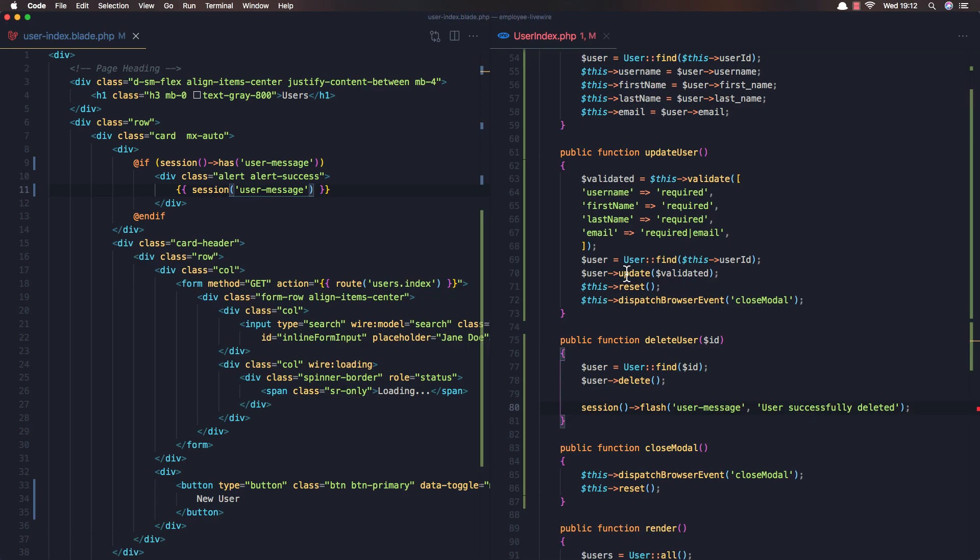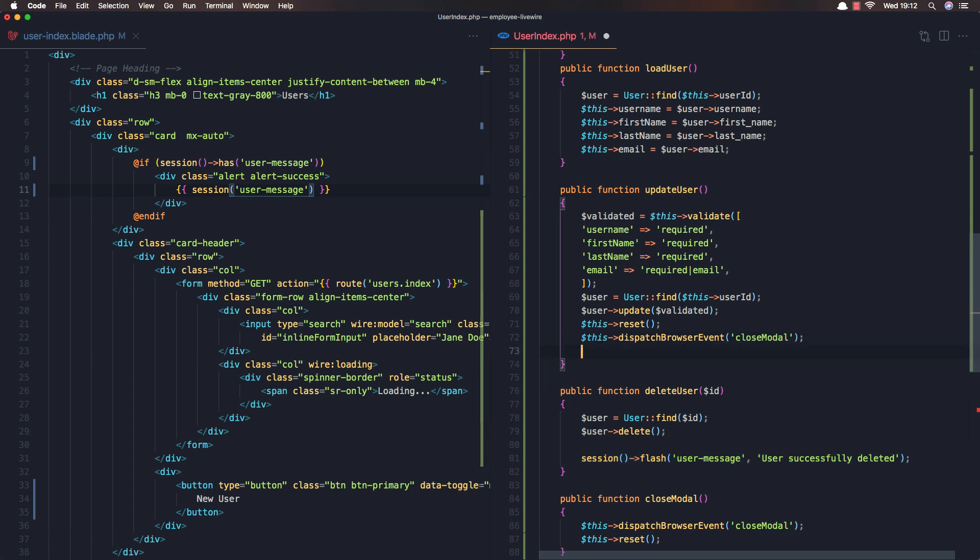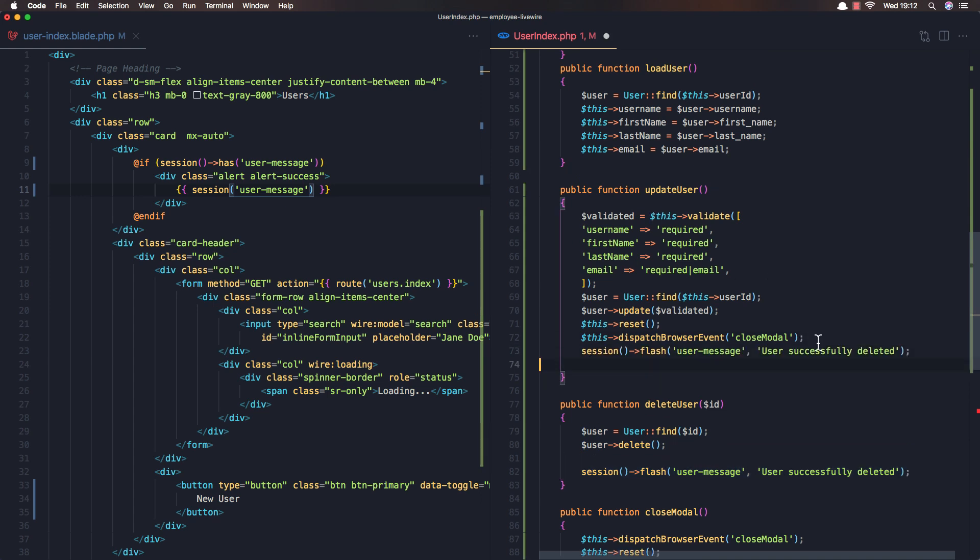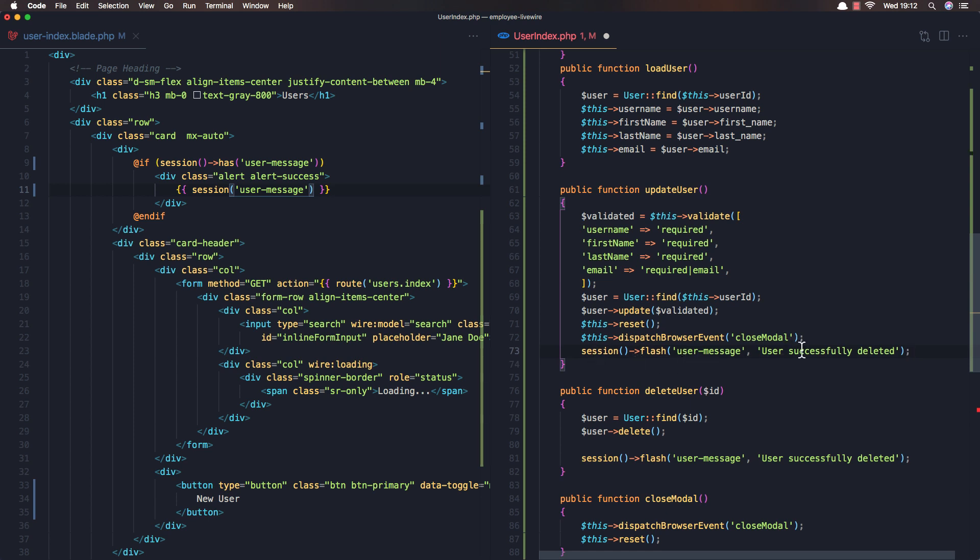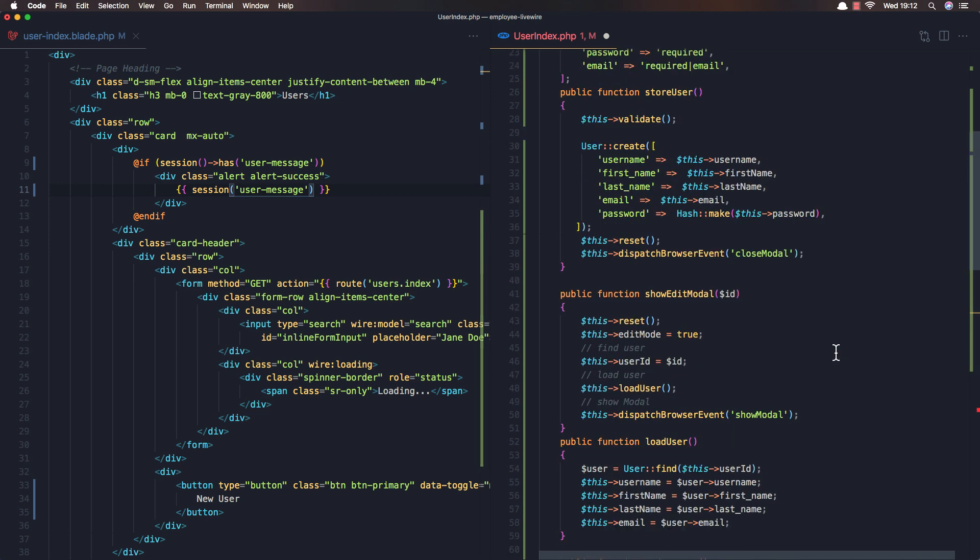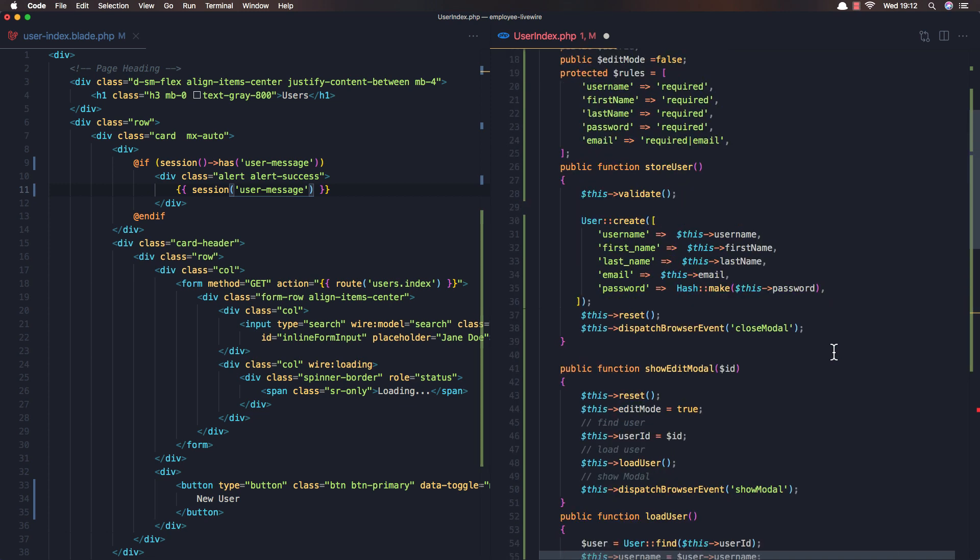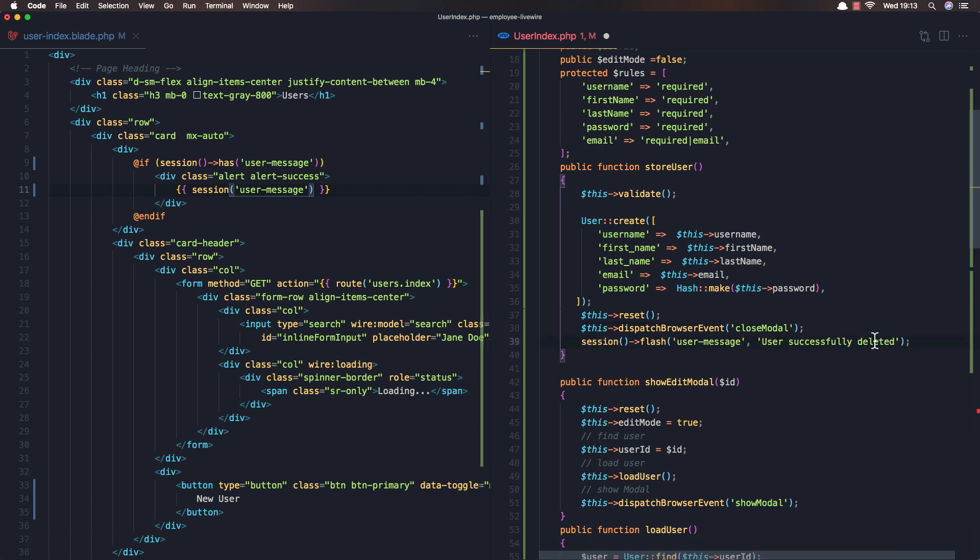I'm going to do the same thing for the updated and created. So copy this one. Here we have the update user, and after we dispatch the browser language closed model, we add a session, user updated. Change this one. And when we have the created, store new user, add this one, and I'll change this to be created, user successfully created. Okay, save.